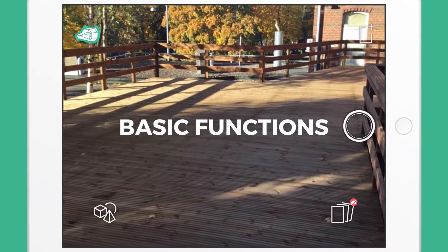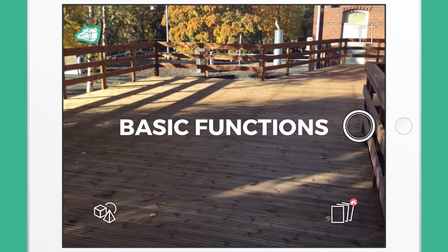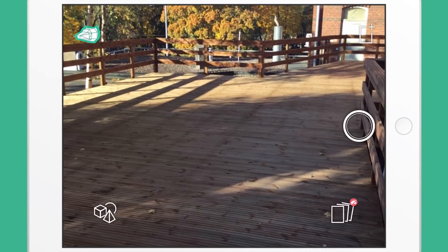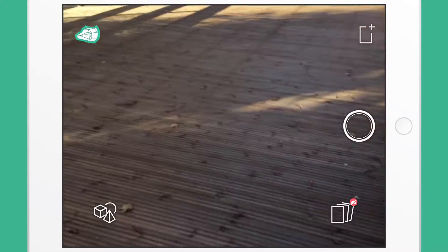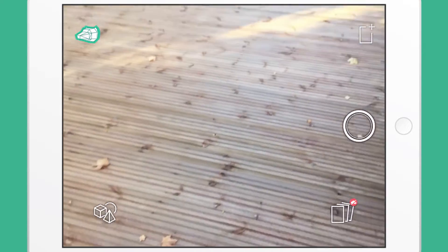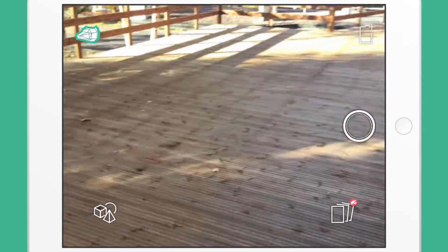Hi! In this video, we will go through the basic design functions. Before you start designing, move your device around to scan the ground, as it makes it easier to work with 3D models.